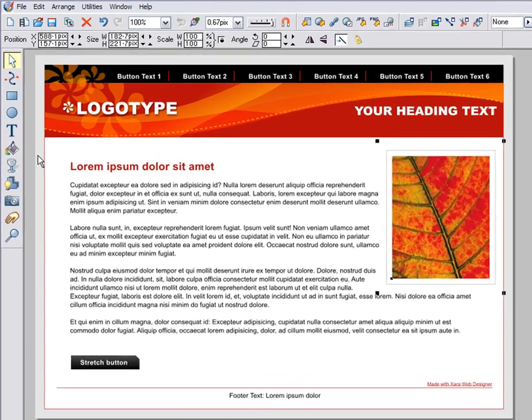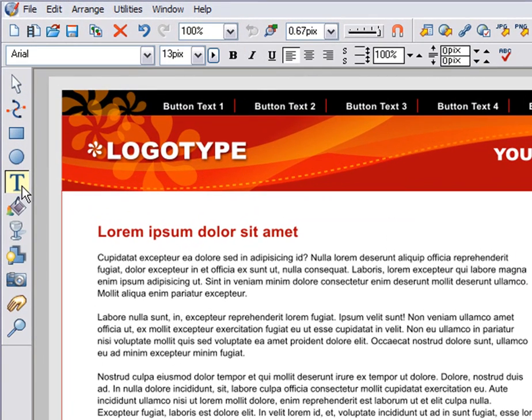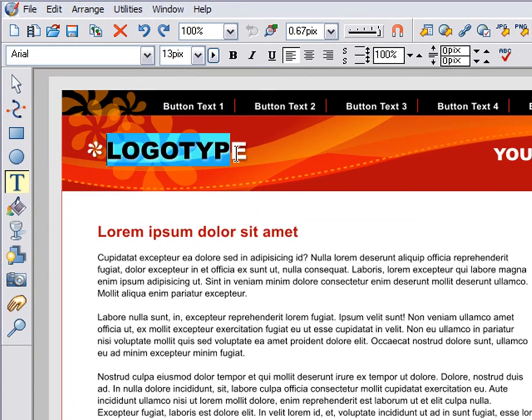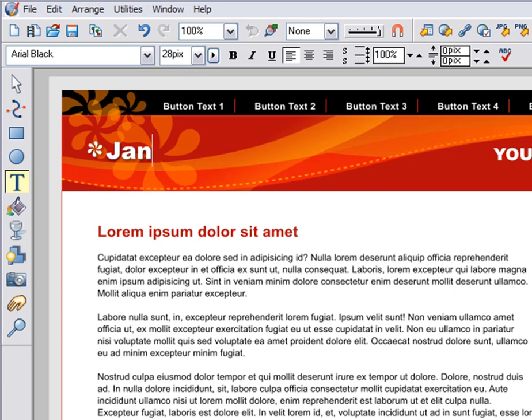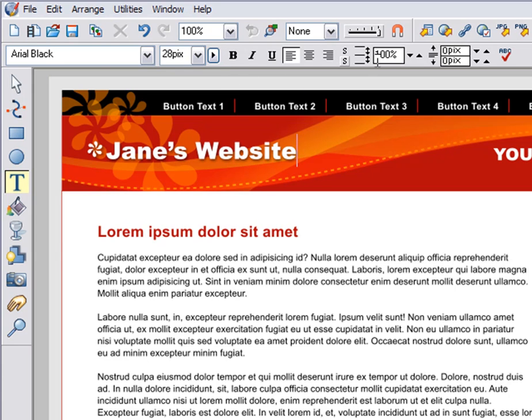The next most used tool is the text tool. Click to enable this and now you can edit any text on screen by clicking on it and typing. All the normal word processing facilities are available and controlled with this set of controls here.